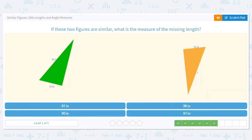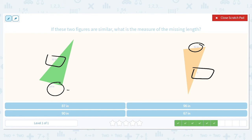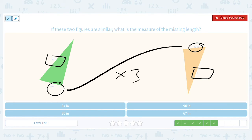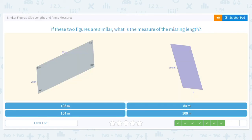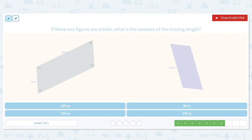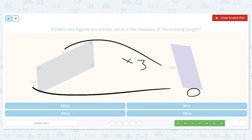Same idea but different shapes. This side matches with this, and this matches with this. So 14 times 3 is 42. Then 32 times 3 is question mark, and 32 times 3 is 96. For the next part, 65 times 3 is 195, and 28 times 3 gives that question mark, which is 84.